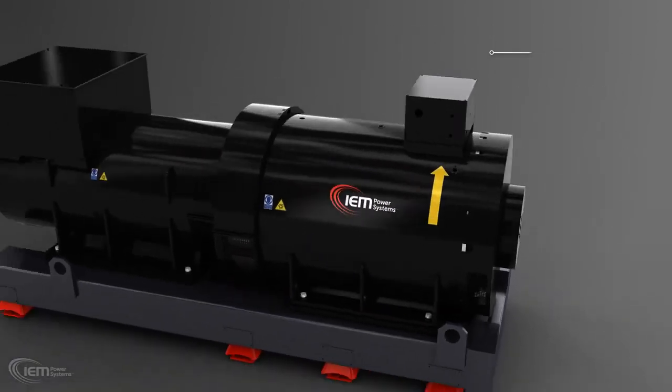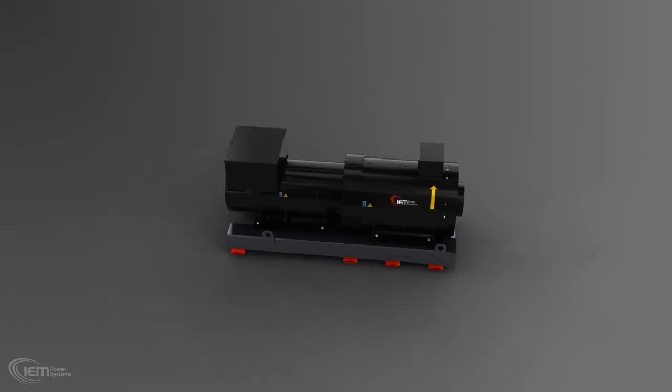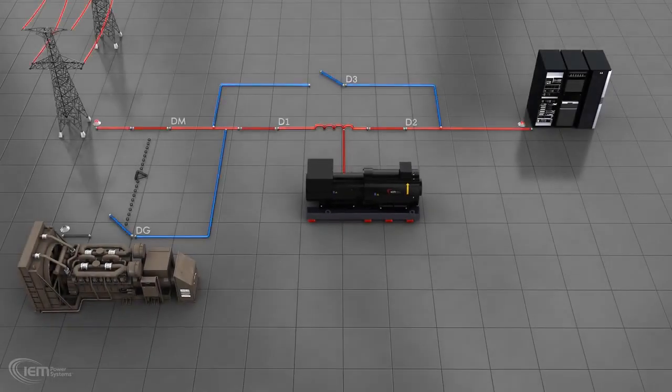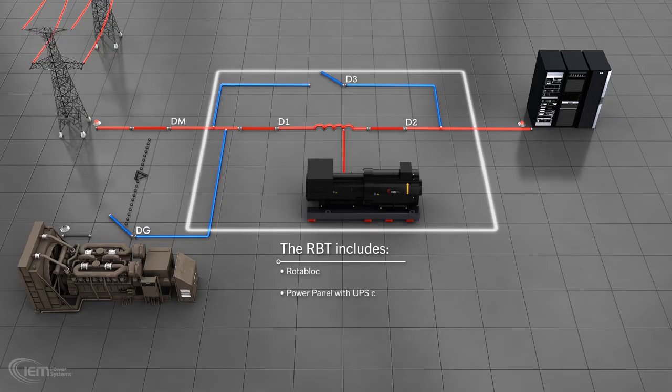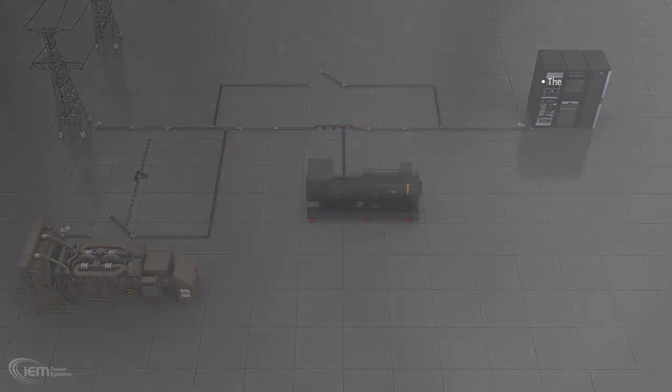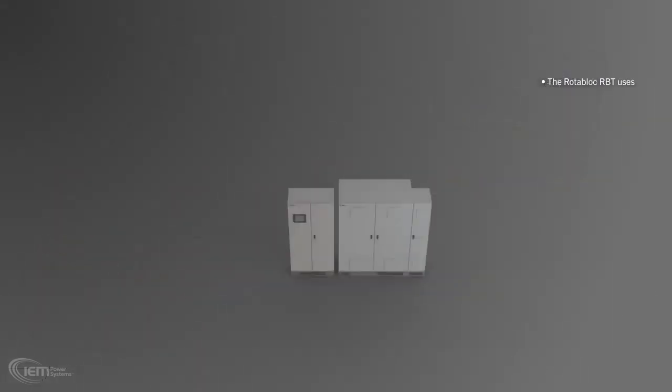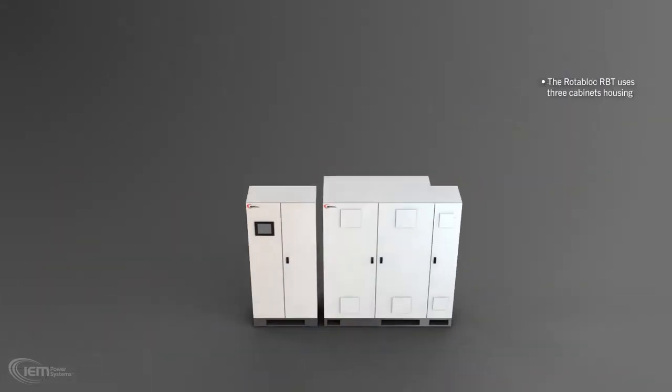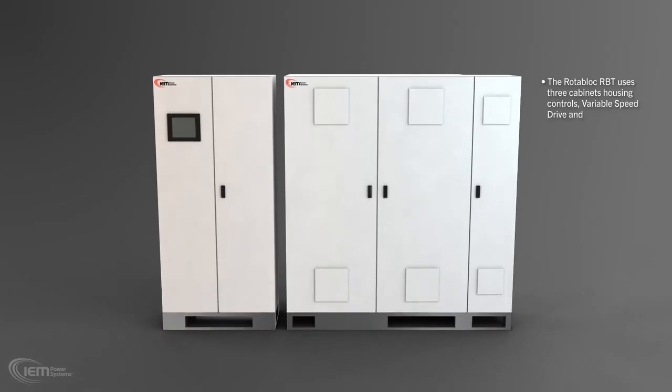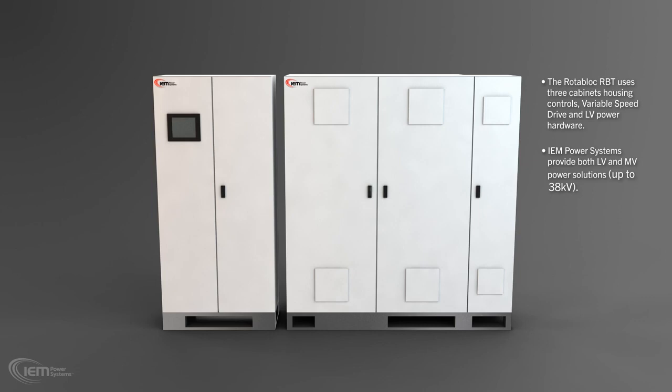Power and control cabinets are supplied with the Rotoblock and can also be integrated into the full switchgear lineup. The IEM Power Systems' RBT is defined in this diagram. The Rotoblock RBT typically employs three cabinets to house the controls, variable speed drive, and LV power hardware. IEM Power Systems are experts in providing power solutions up to 38 kV to meet the requirements of your facility.